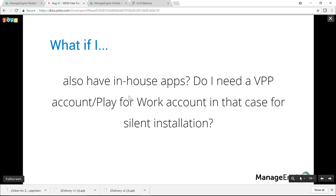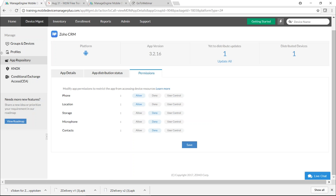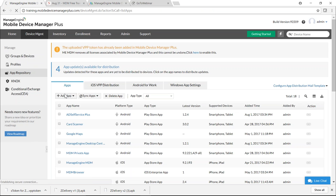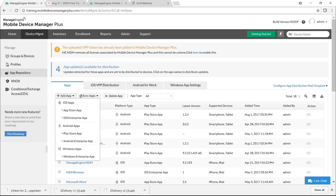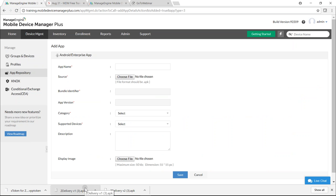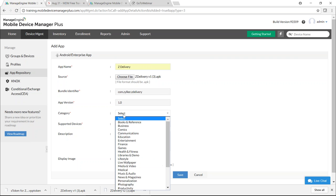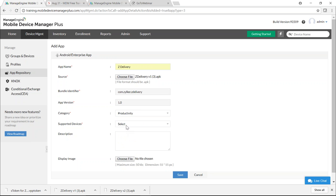For in-house enterprise apps, you don't necessarily need VPP or Play for Work. MDM server alone can achieve silent enterprise app installation. Go to the MDM server, click App Repository, click Add App, and select Android Enterprise App. Provide the source APK file, app name — Z Delivery — category, and supported devices. If the enterprise app has an update, upload the new source file — you'll see the version change from 1.0 to 2.0. Click Save.